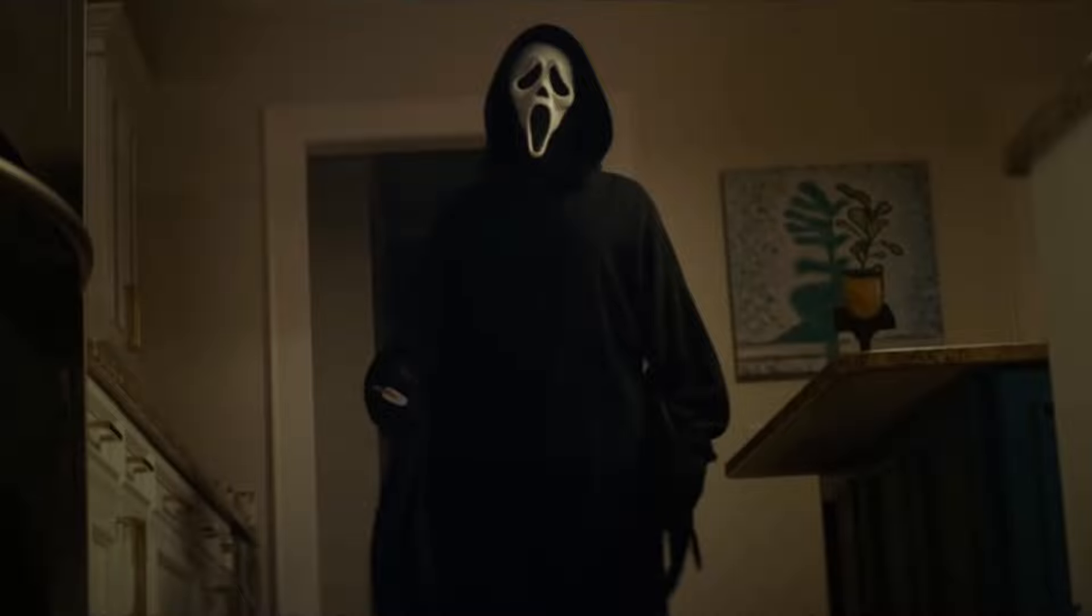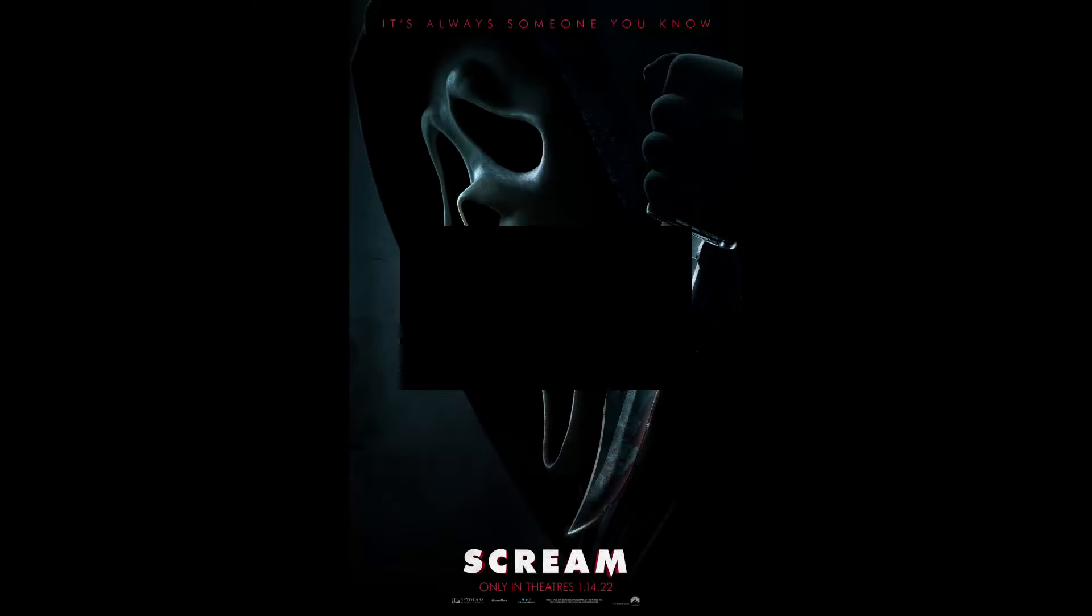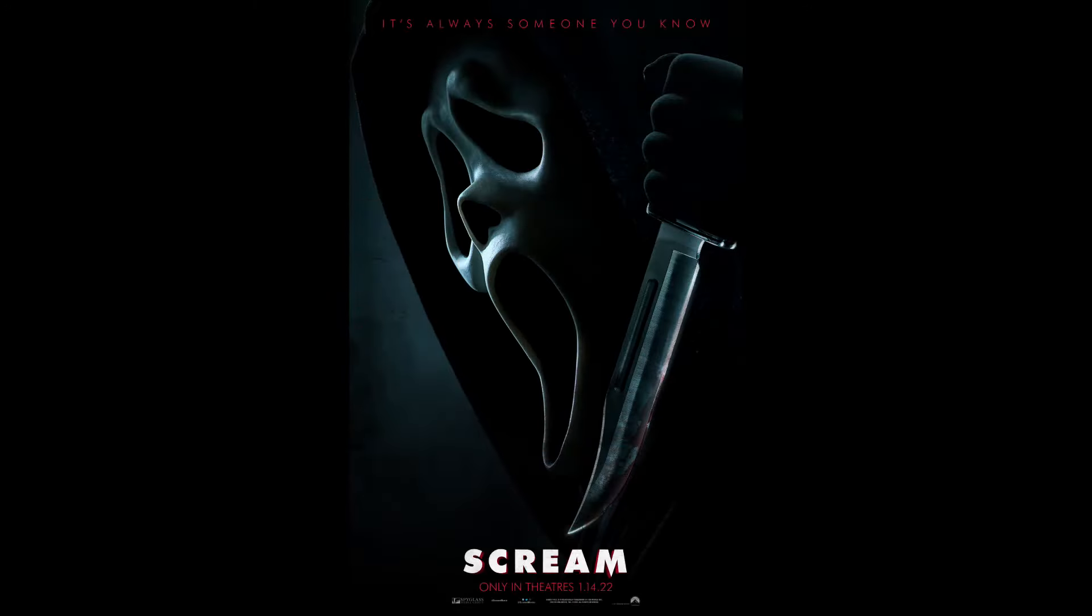Welcome to the channel, ladies and gentlemen. Today we're going to be talking about Scream 5 and another thought, another theory that has been asked to me.